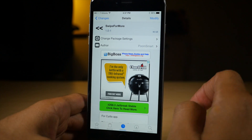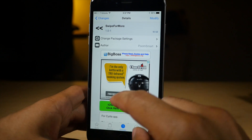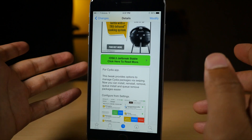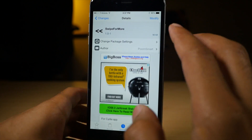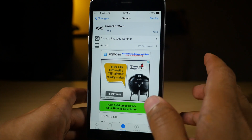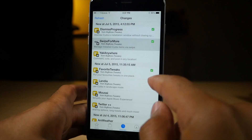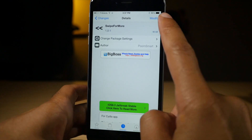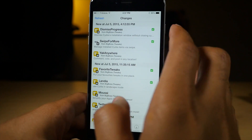This one is Swipe4More. It's actually my favorite of the four that I'm going to show you. Swipe4More allows you to actually swipe on a package and that way you can do things like install, reinstall, remove, queue, etc. This makes browsing, navigating, and managing your Cydia packages so much smoother, so much easier, so much more seamless because you don't actually have to tap on a Cydia tweak in order to manage it and go up to modify and reinstall or whatever. You can just swipe on it now.